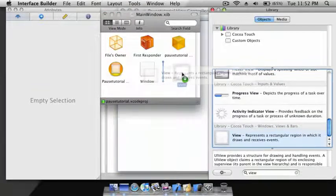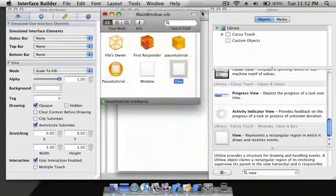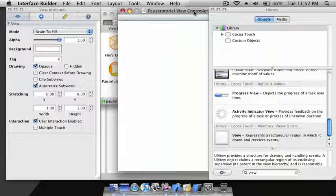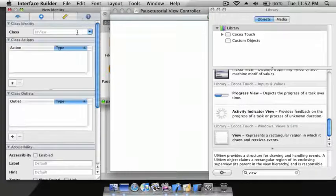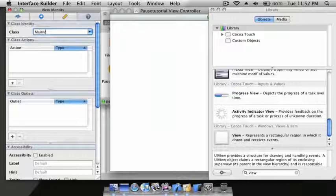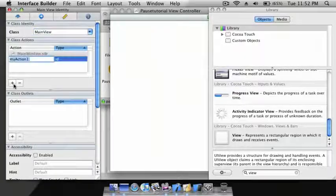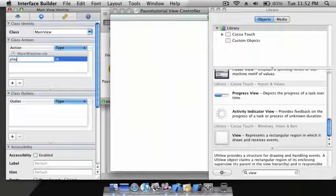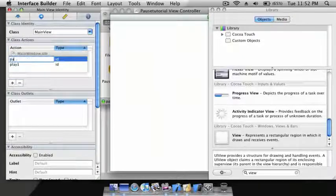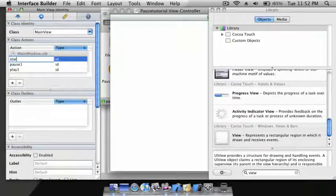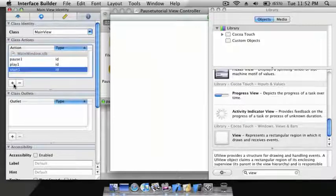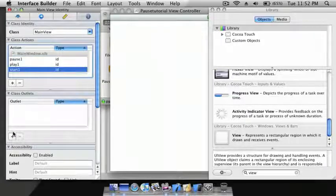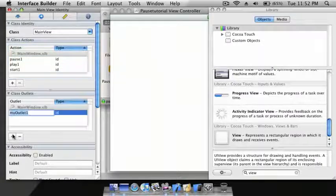Go to the fourth tab and where it says Class, call it MainView. For Actions: play, playOne, pauseOne, and startOne. For Outlets: pause, start, play, second, and image for ImageView.